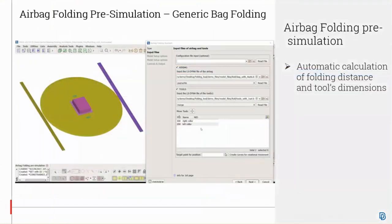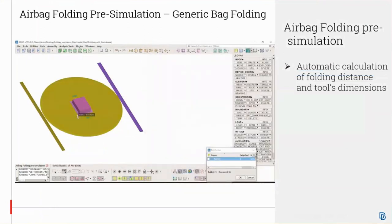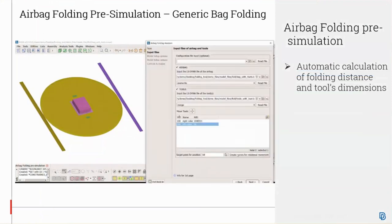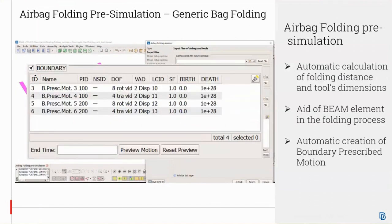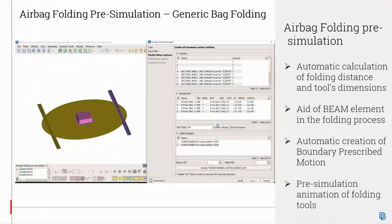From version 22, the generic airbag has been updated with new developments. Automatic calculation of the folding distance is now possible: the tool automatically calculates the dimensions of the folding tool. The user must select the target point for each folding tool and press create curves for rotational movement. An important feature is the implementation of beam elements to enhance simulation quality. There is also automatic creation of boundary prescribed motions, and finally the option to check the movement of the folding tools in preview prior to the solution.